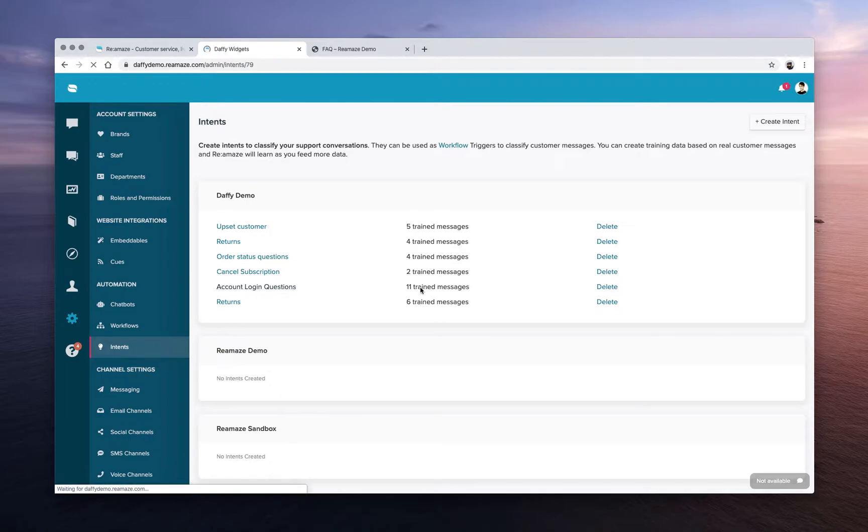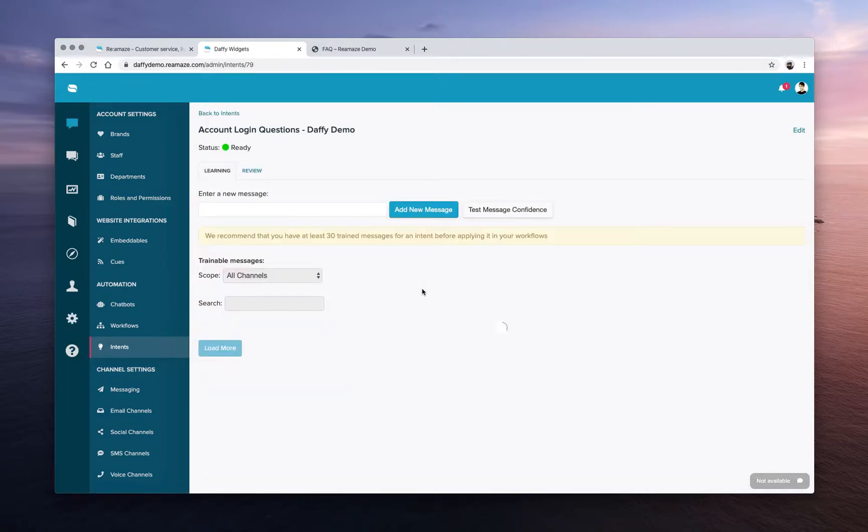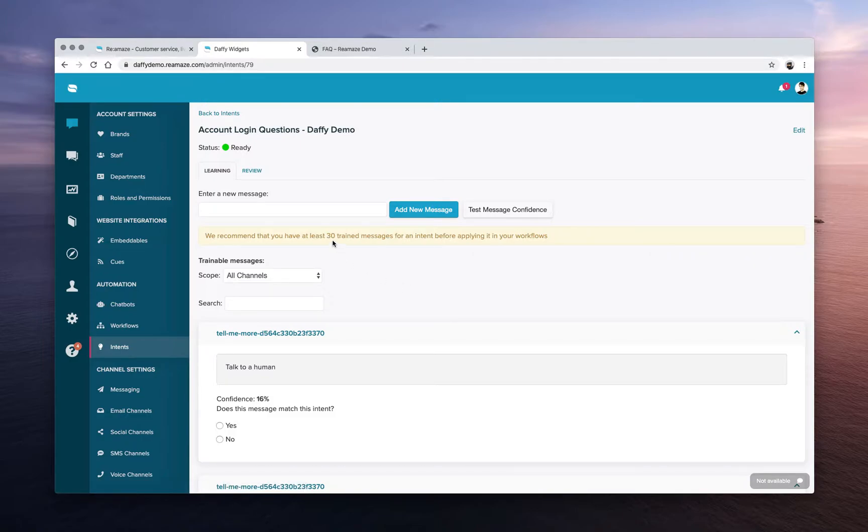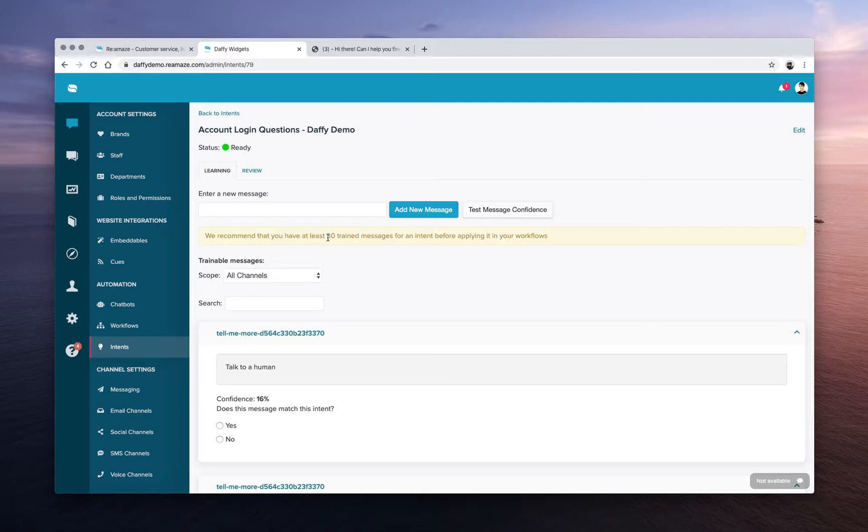Let's take a look at this one. So account login questions. There are 11 trained messages here. So it's not quite trained because this is a demo account and we recommend at least 30 trained messages for an intent to be intelligent enough to use on a day-to-day basis. So let's look at the review log here. So there's learning and then there's review.